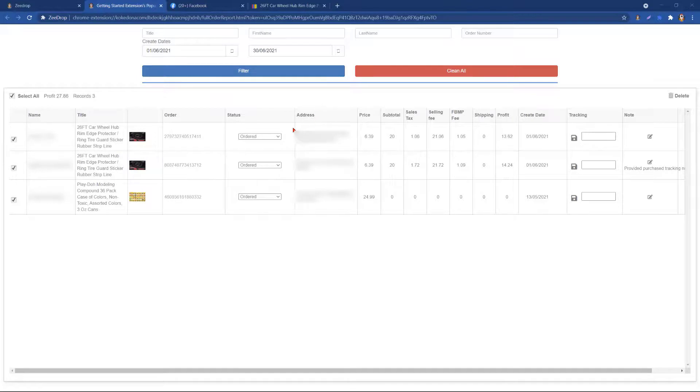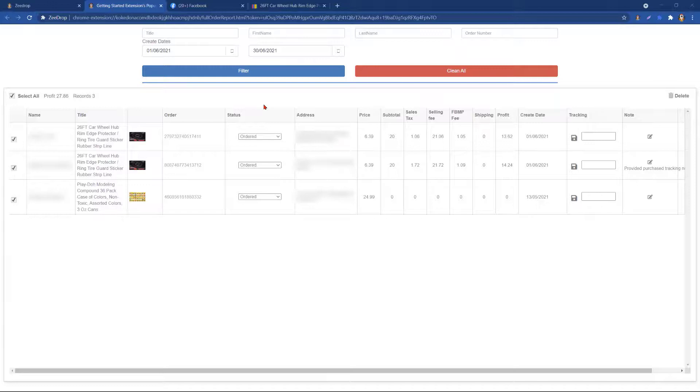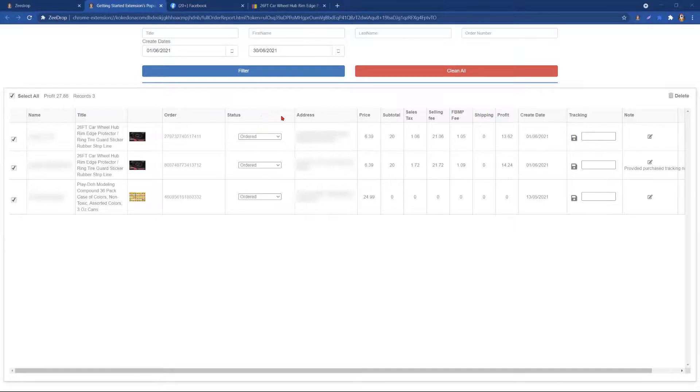Now for the fun part. We do have editable columns. Just in case something doesn't quite calculate correctly or you notice that something is off, we have the option to edit the sales tax, any shipping costs, any Facebook Marketplace fees, and supplier taxes.